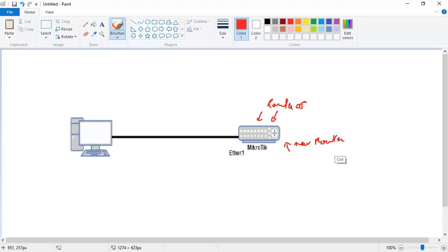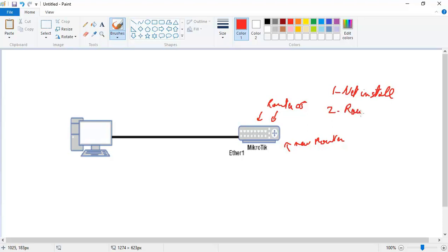And for this we need to have one, Netinstall, that's the software that we will see now why do we need it, and then two, we need to have the RouterOS image. And that's really the operating system which is installed inside the router. So this is in brief what we need to do.